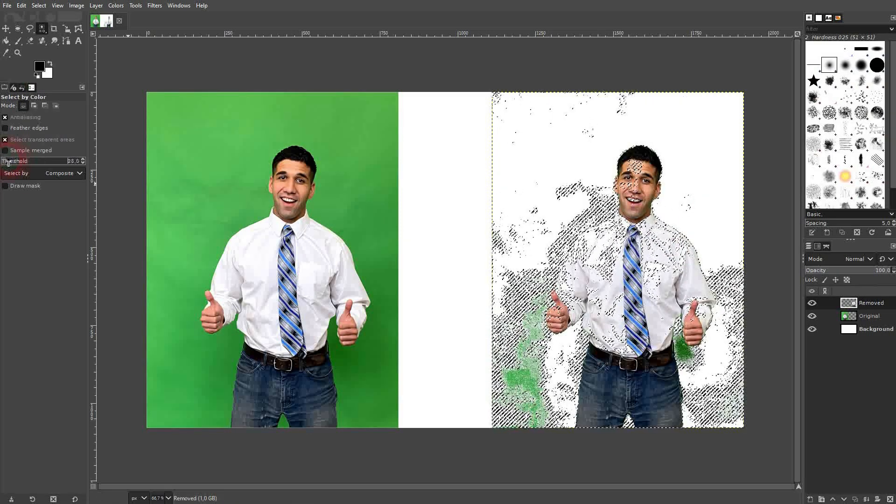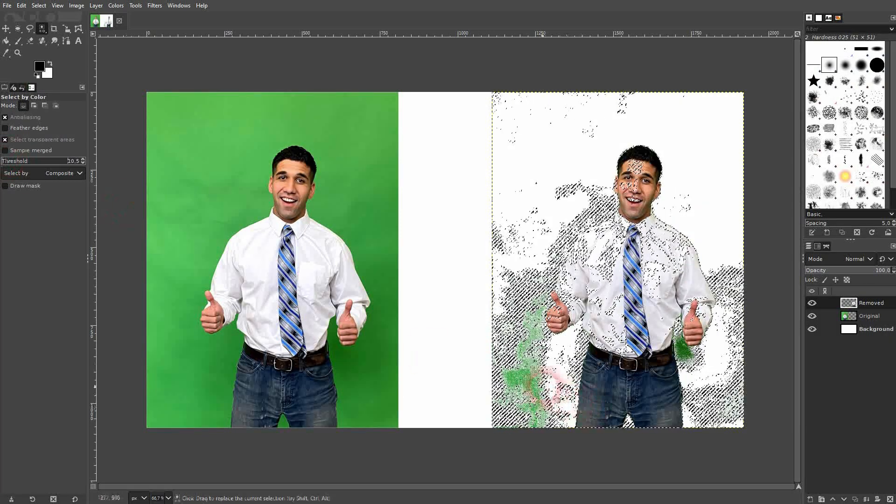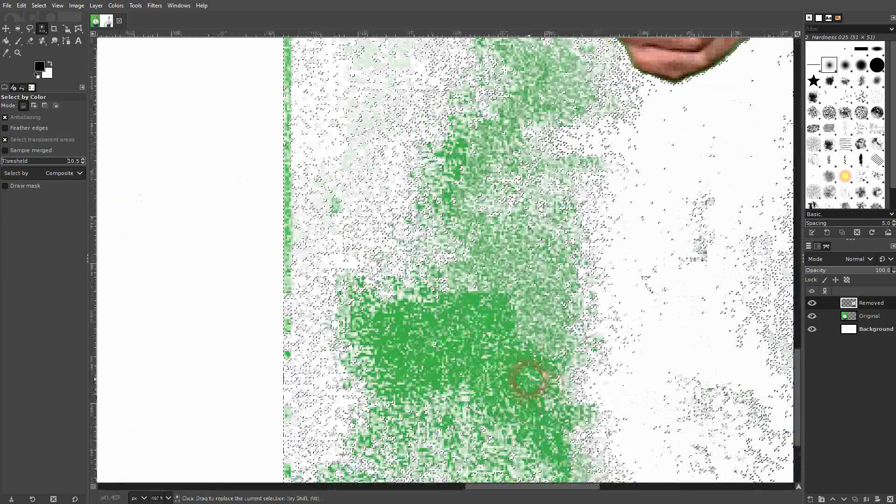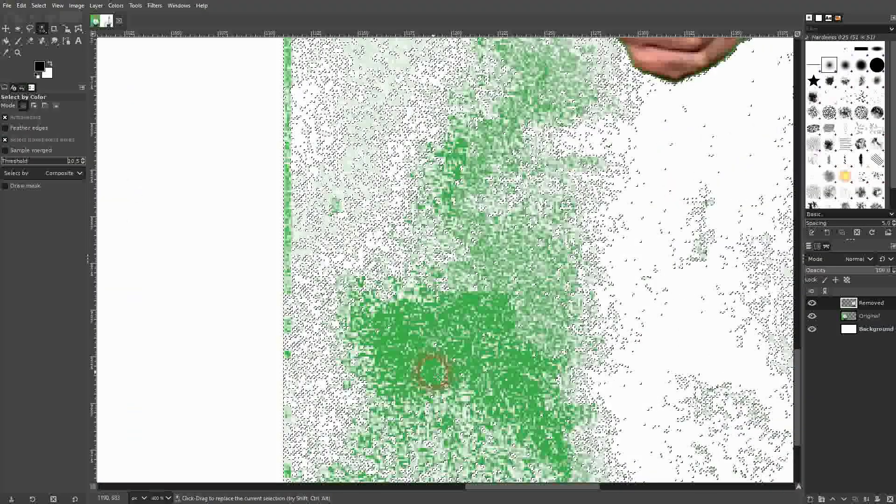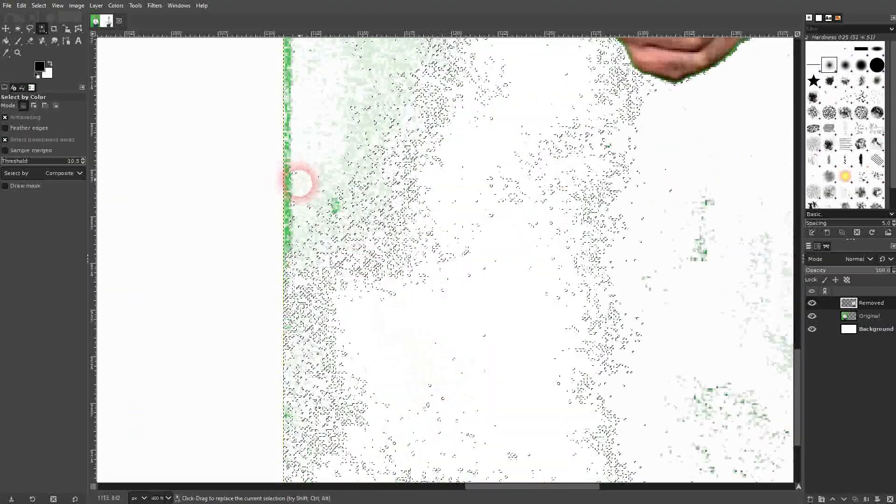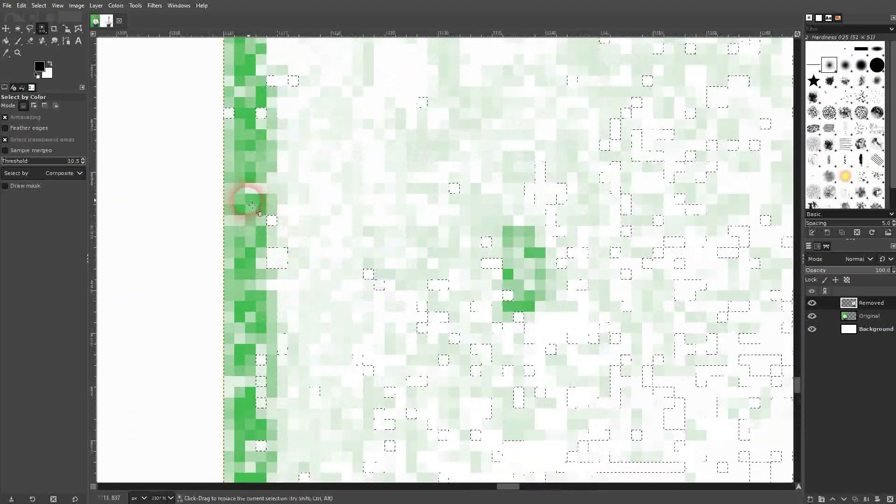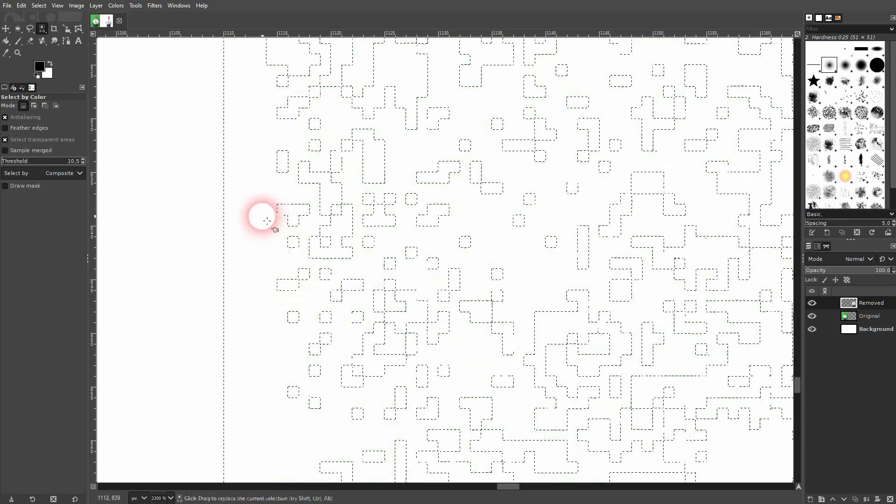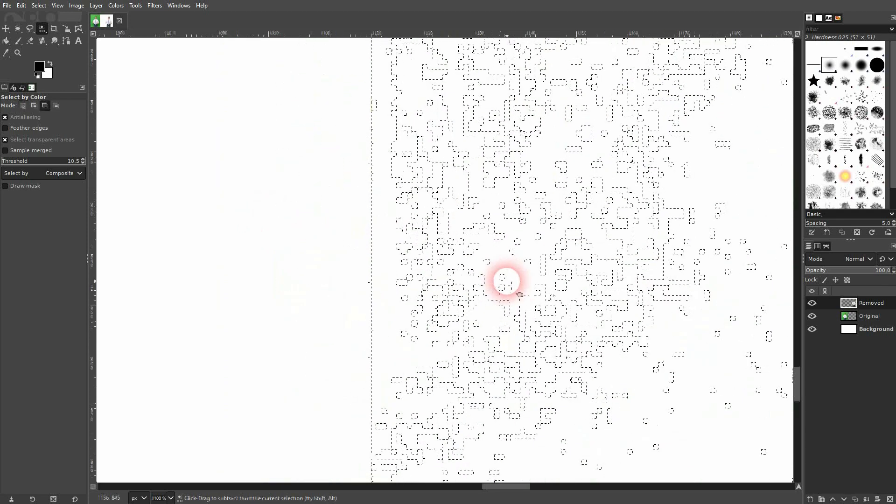For the most part you want to be around 10 to 15 so that you don't select too many colors outside of the green screen. The level of detail depends on what you need obviously.